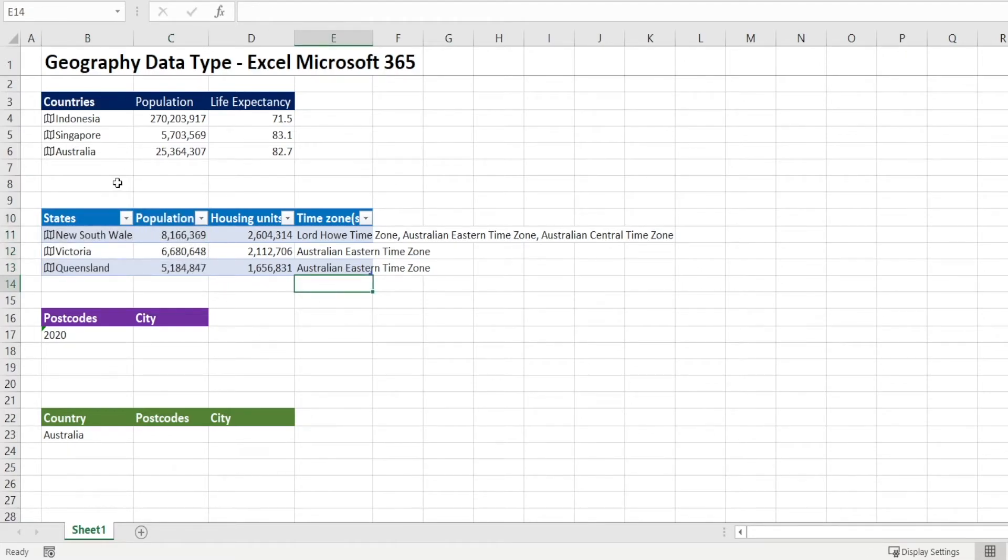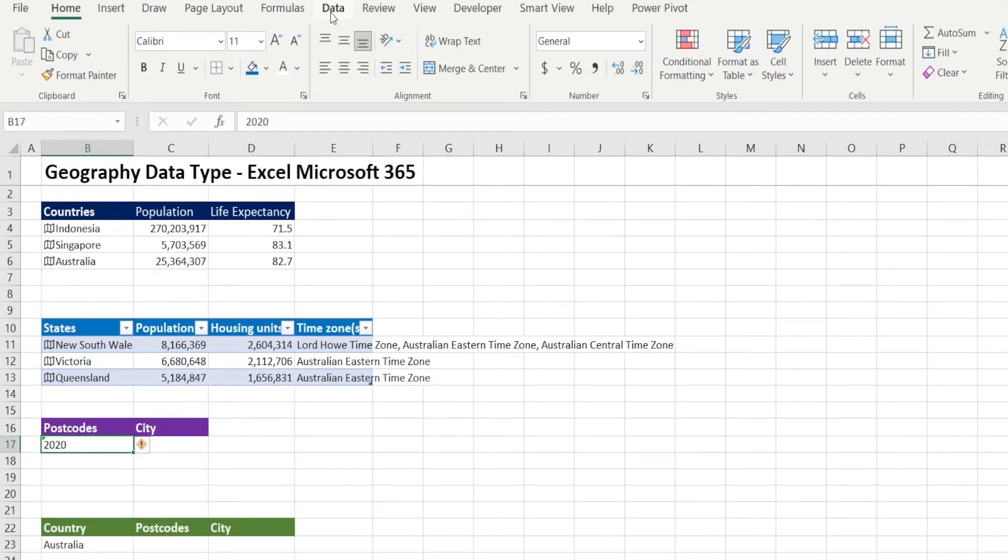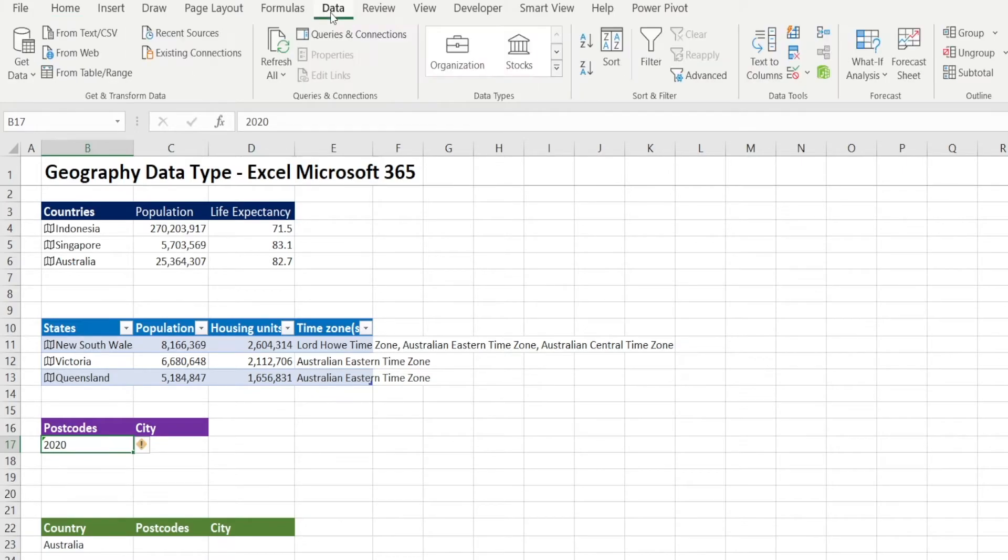Now, so we have seen examples for countries and states. Now, let's look at example for postcodes. So I have typed 2020, which is an Australian postcode.